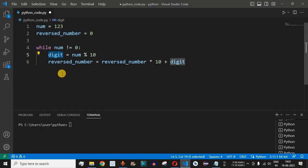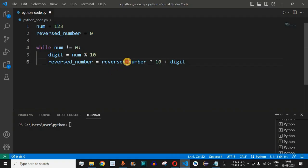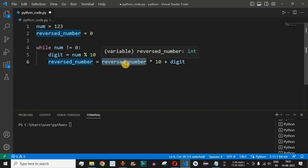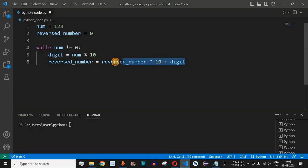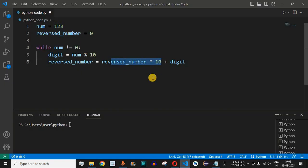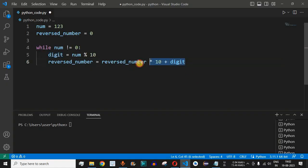In the second iteration, digit should store the second number from behind, which is 2. The current reversed_number is 3, so 3 * 10 = 30, plus digit (2) gives us 32. In the third iteration, reversed_number is 32, digit becomes 1, so 32 * 10 = 320 + 1 = 321. This is the logic that gives us the reversed number.